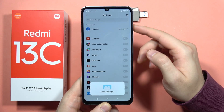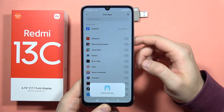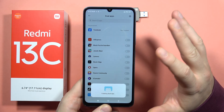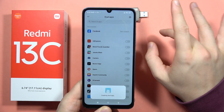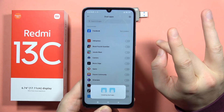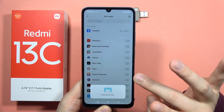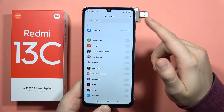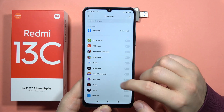Also at the top we can find some recommended applications, and there's also information that if you download new applications on your phone, they will appear right here.